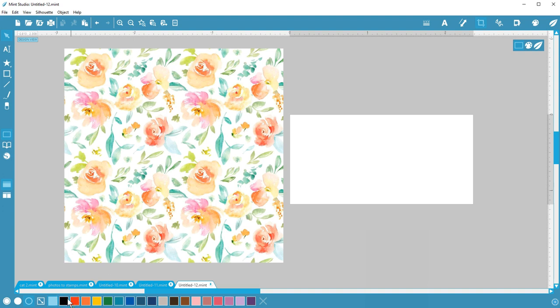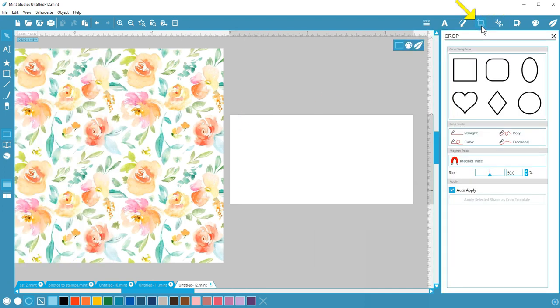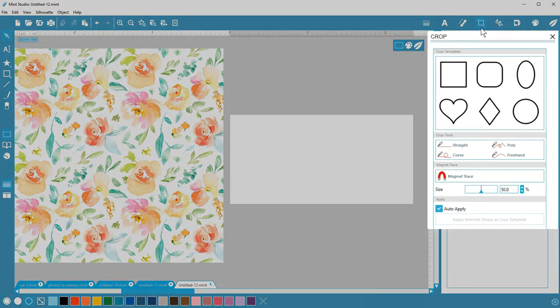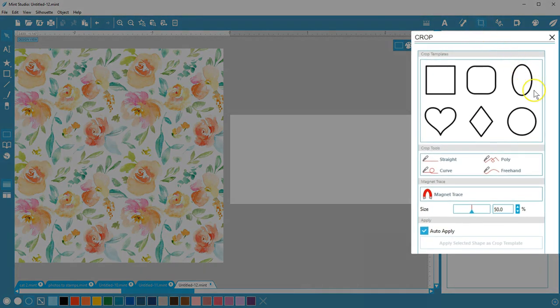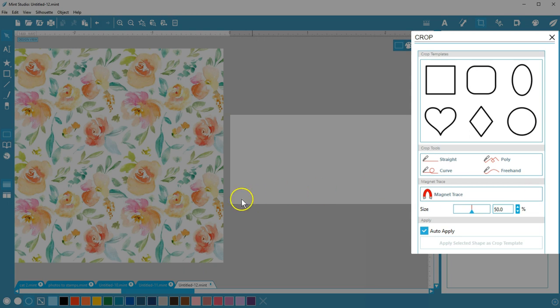Open the Crop panel by clicking on this icon on the top of the screen. You'll see preset crop templates, a selection of knife crop tools, magnet trace, and an option to apply the selected shape as a crop template.